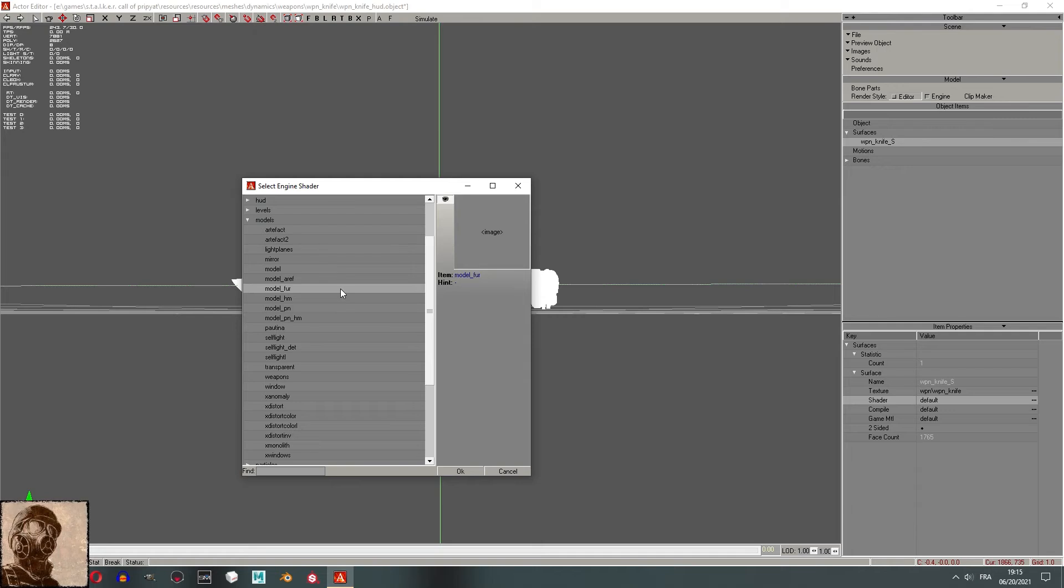However, I do recommend that you use the model fur. The reason is that the transparency is a bit thicker, which will add some depth to it. But you be the judge, depending on the type of model that you are using. For example, if you have a ghillie suit on your character, the model fur is much better from my personal experience.